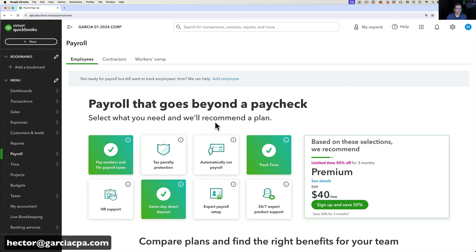One important note: if you have not enabled payroll yet, don't use the standard pathway, because that gives you 50% off for three months. Instead, if you email me — I'll put the email in the description — I can have a contact enable it in the back end, and you'll get 30% off for 12 months, a whole year. As a wholesaler or reseller of QuickBooks, we can sometimes give clients a better deal. If you can wait a day or two, go ahead and email me.